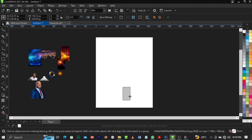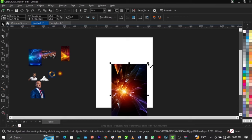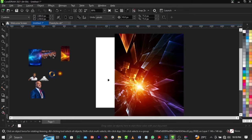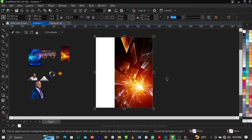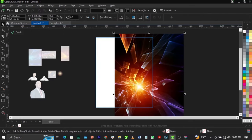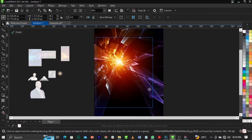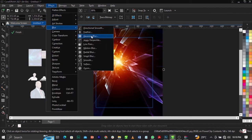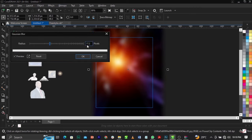Bring in this image, scale it up, then right-click and select 'PowerClip' to place it into the frame. Once the arrow comes up, left-click on the empty frame to drop it in. To adjust it, right-click and select 'Edit PowerClip'. Place it just right there, then blur the background by going to Effects, selecting Blur, then Gaussian Blur. You can leave that at 17.2 pixels.